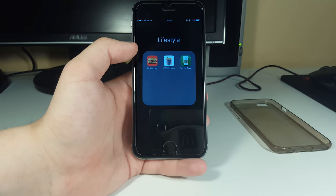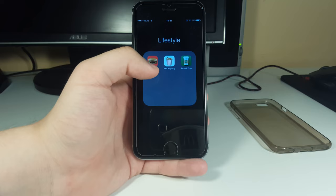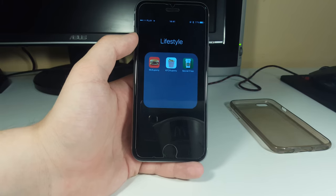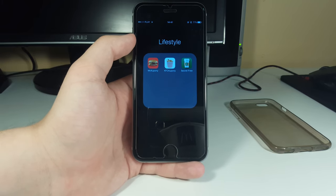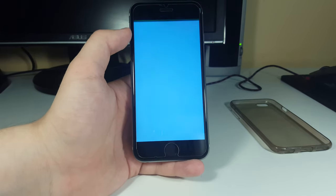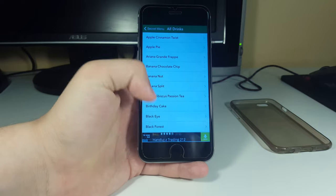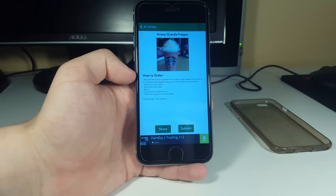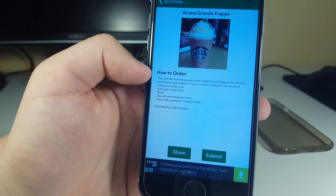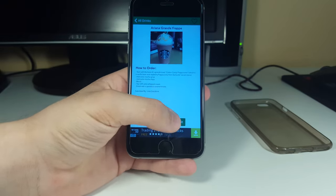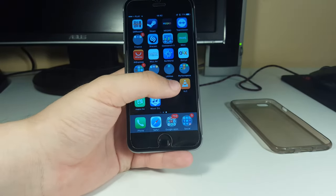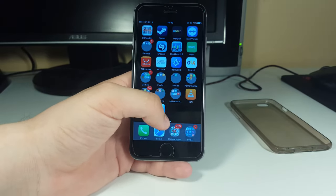Finally we have the Lifestyle section. I have some coupons from KFC and McDonald's. Secret Free is an unofficial Starbucks app where there are lots of recipes for secret drinks - for example, yesterday I saw a recipe for an Ariana Grande frappé showing how to order that drink. You can also share and submit your own personal drink recipes. It's a really nice app.